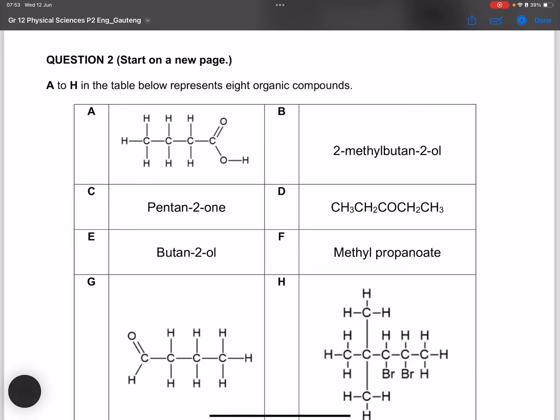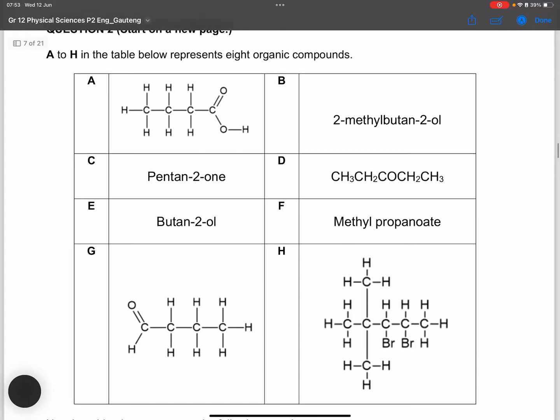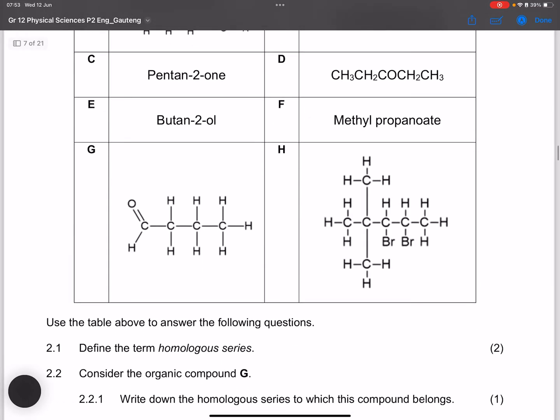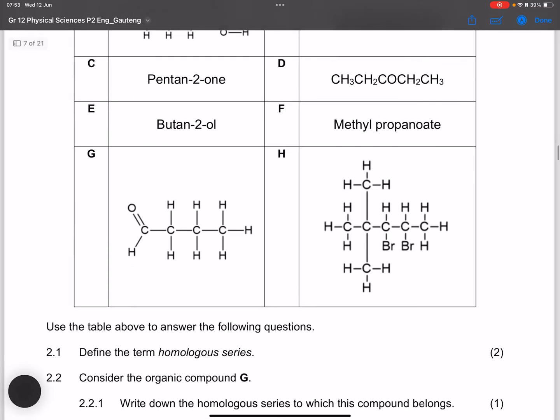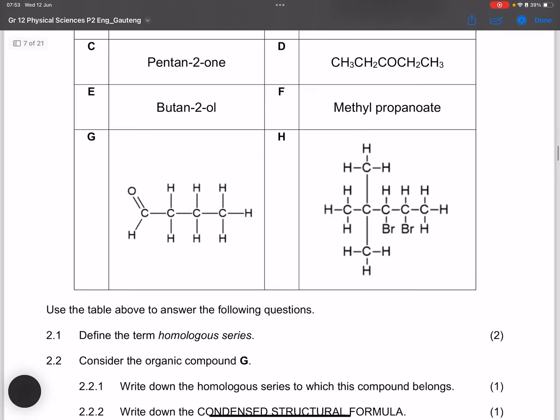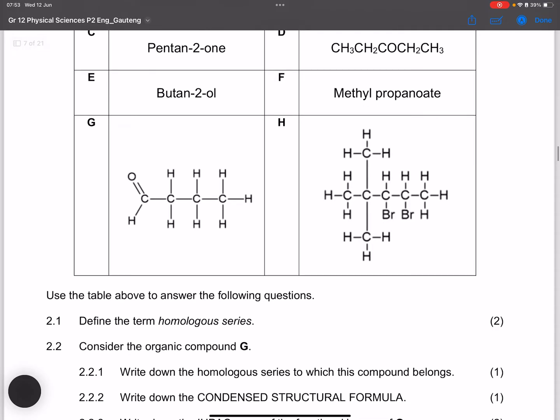Let's move on to question two. They give us a table representing eight organic compounds, and we need to use the table to answer the following questions.